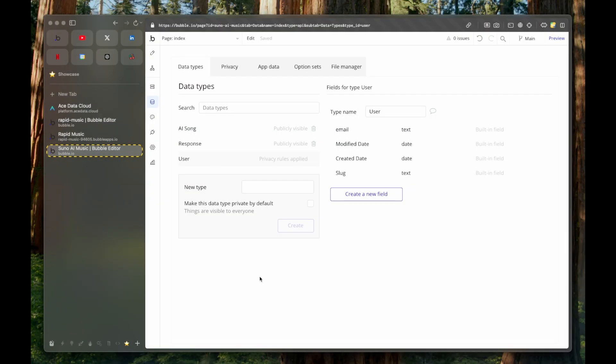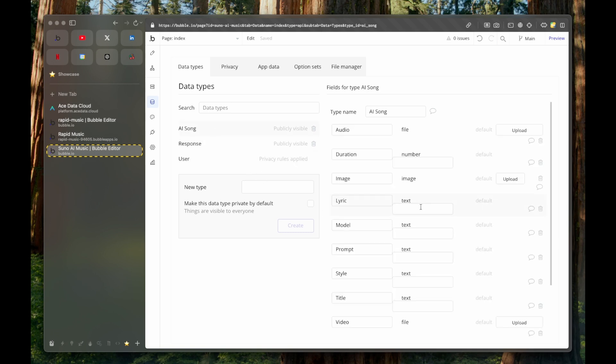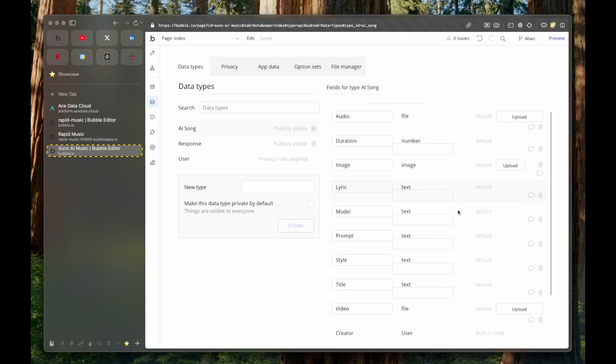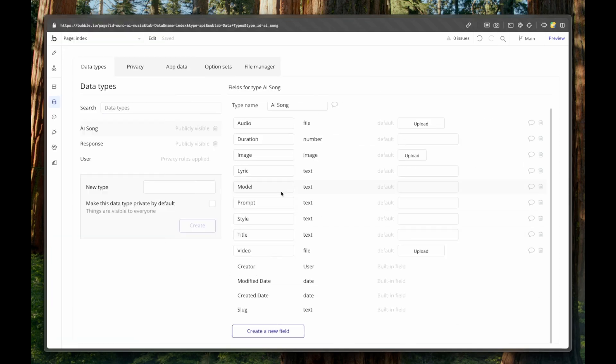Let's see how the database design is made. So we have a user which has nothing out of the ordinary, no additional fields. And then we have AI song and response. So AI song is our prompt, is the thing that we will send. So we have an audio as a file as a response to that.